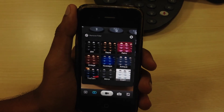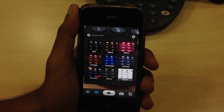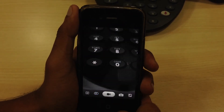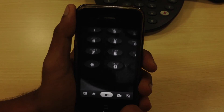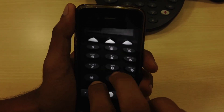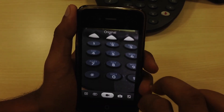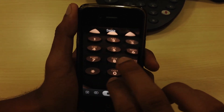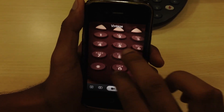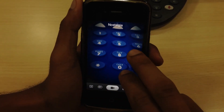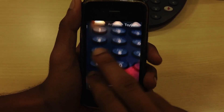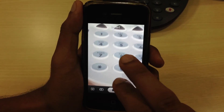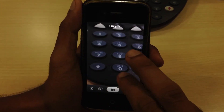Further there is a live filters option too, using which you can simply select a filter and it automatically gets applied to your videos. Selecting live filters is very easy. You can simply swipe to adjust the filters that you want.